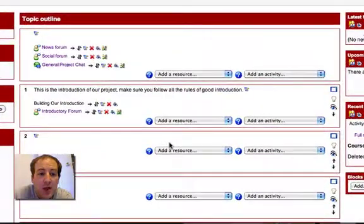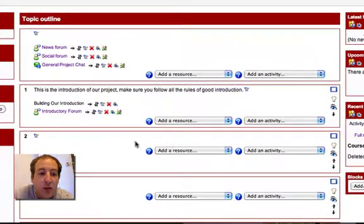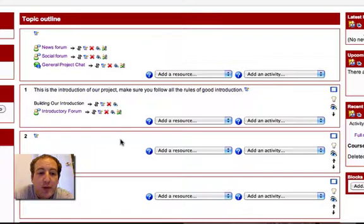Alright, here we go, continuing our study of Moodle. Last video we set up groups.